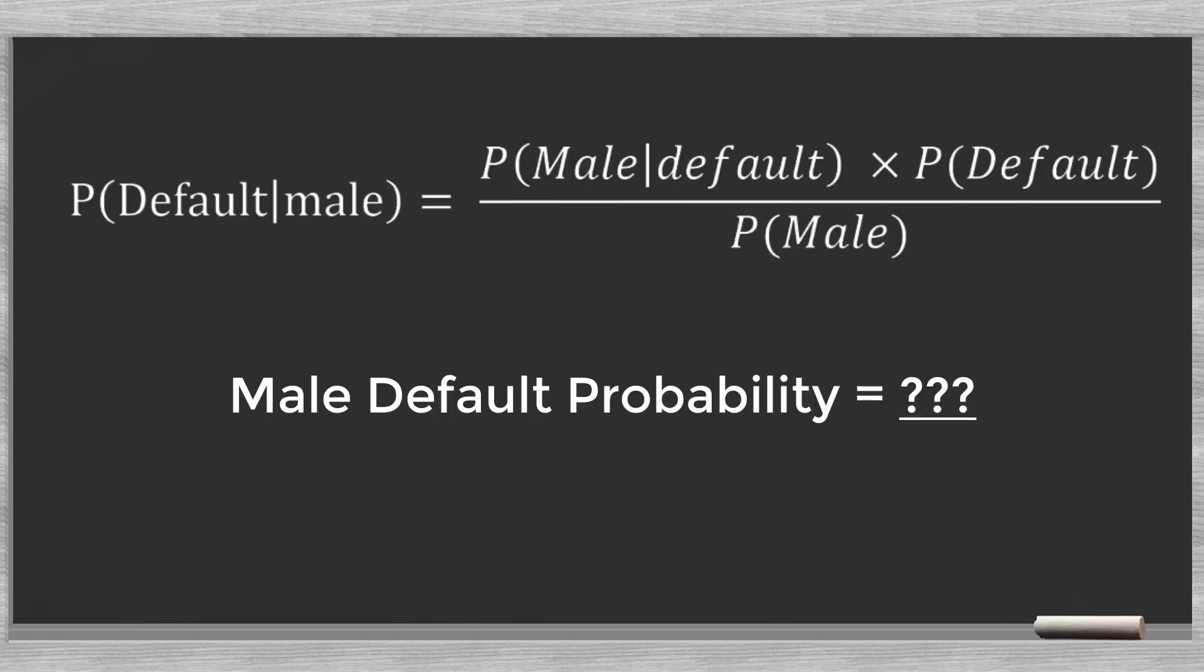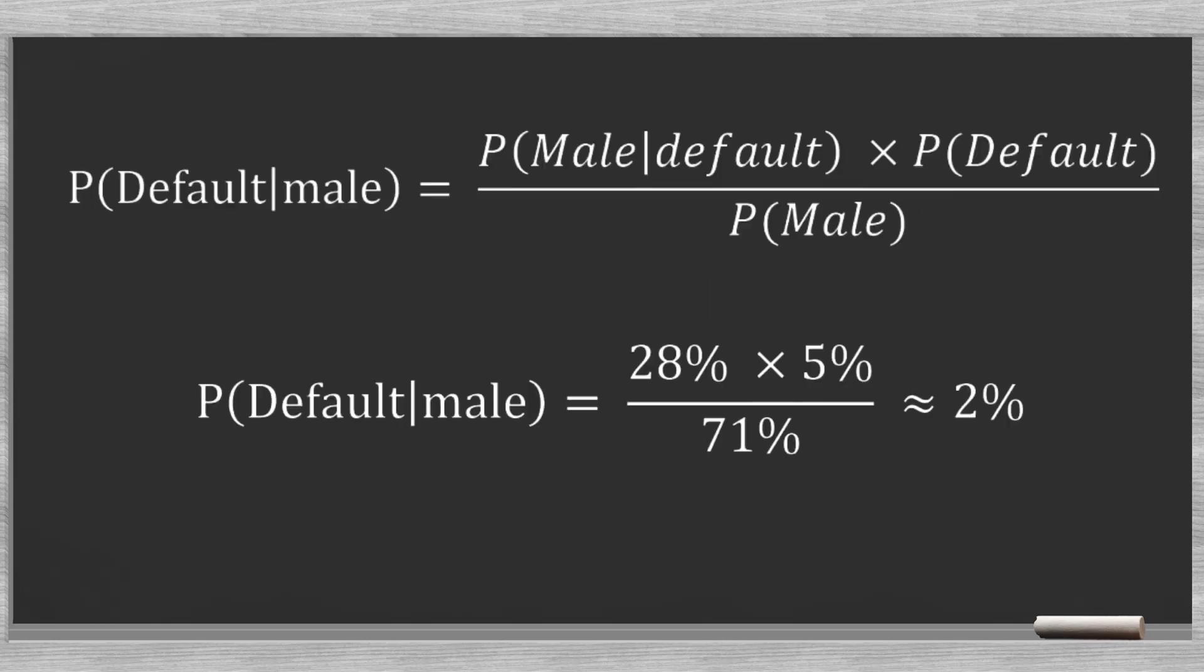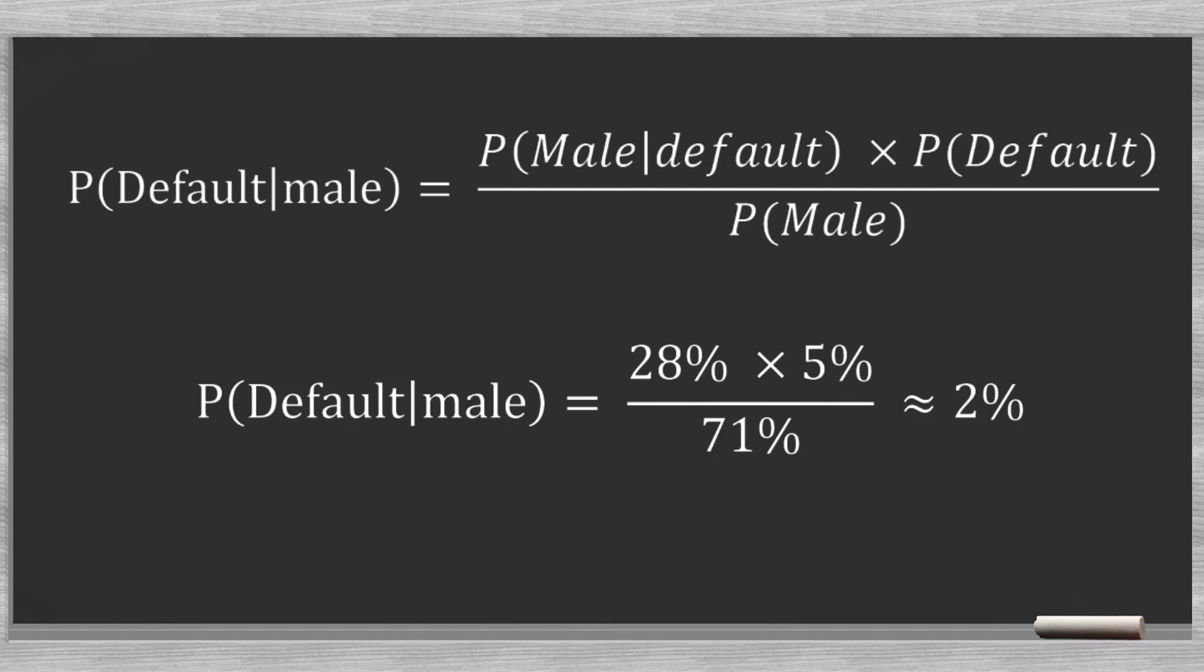So, what is the probability of default knowing the client is a male? This equals the chance that the probability of being a male among the defaulters, multiplied by the overall probability of default and divided by the probability of being a male. We fill out the percentages. We see that knowing the client is a male reduces the default probability from 5% to just 2%.